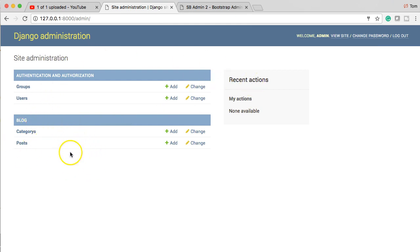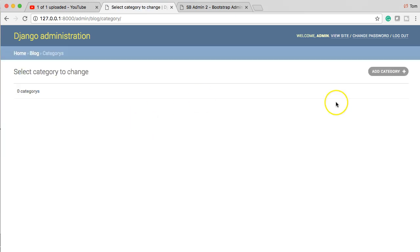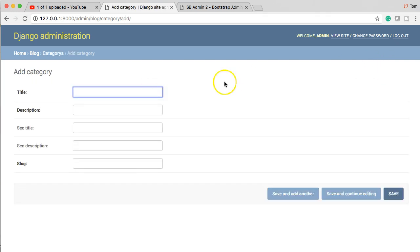We used admin.site.register and put in our tables, which were Category and Post. Notice that Django made them plural — Category and Post. That's not the proper way to spell 'categories,' but you could change that if you'd like. Now we have access to our actual tables and can create things in here.